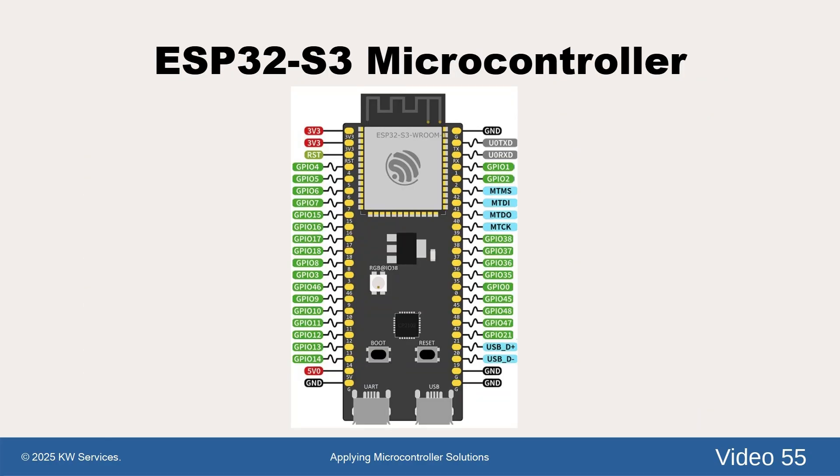Here is a diagram of the ESP32-S3 DevKit C-1 USB board. Once we identified the hardware SPI pins, we chose the other pins on the same side in case you mounted the device on a breadboard.